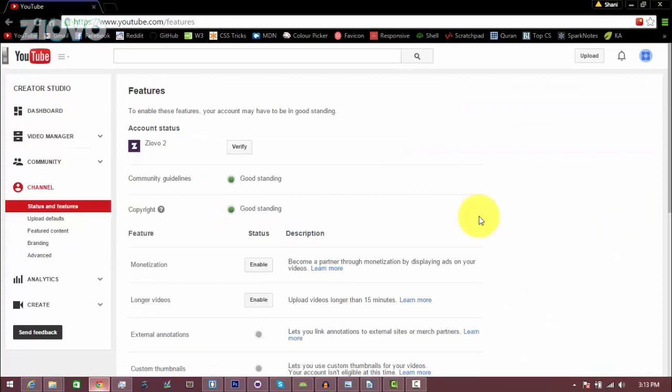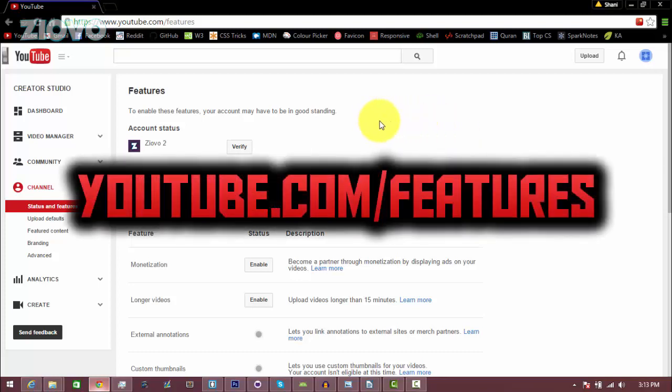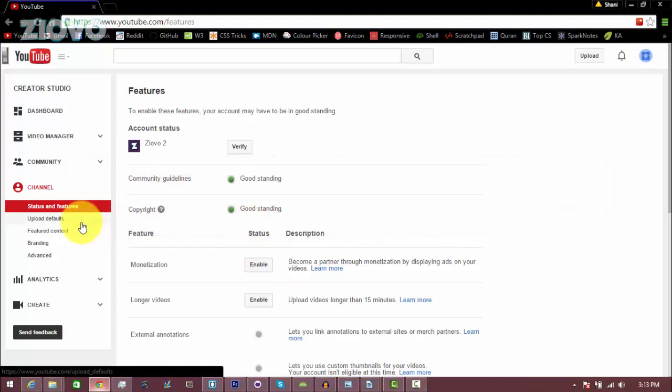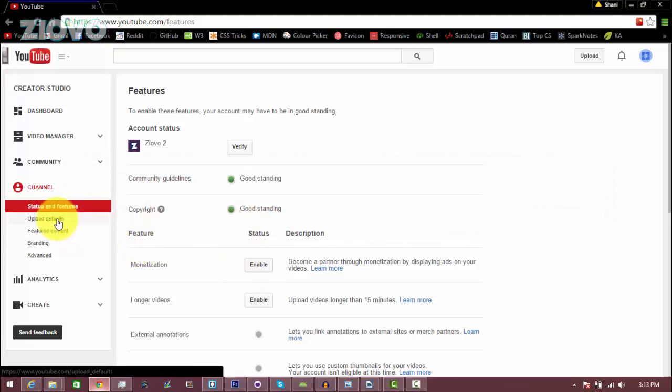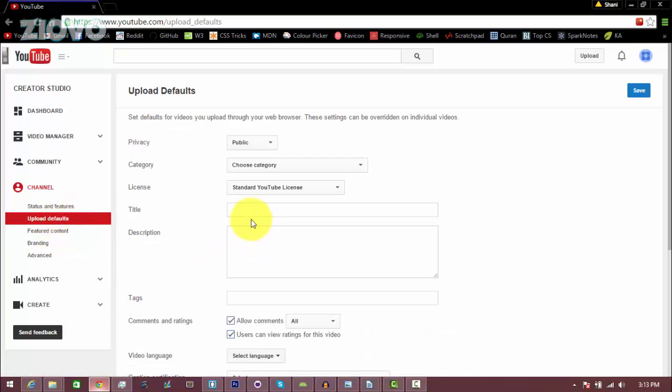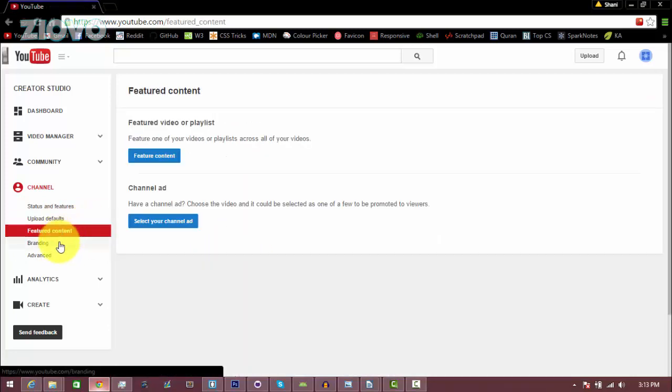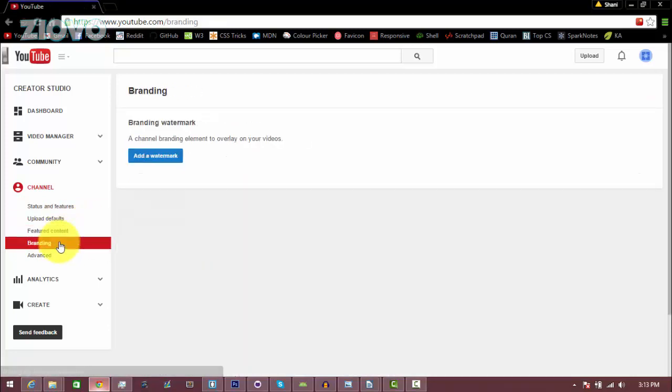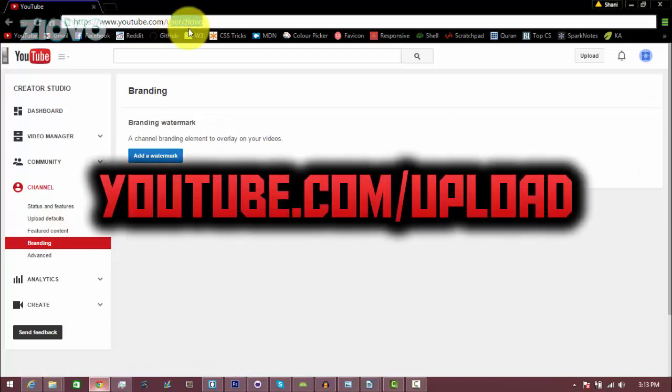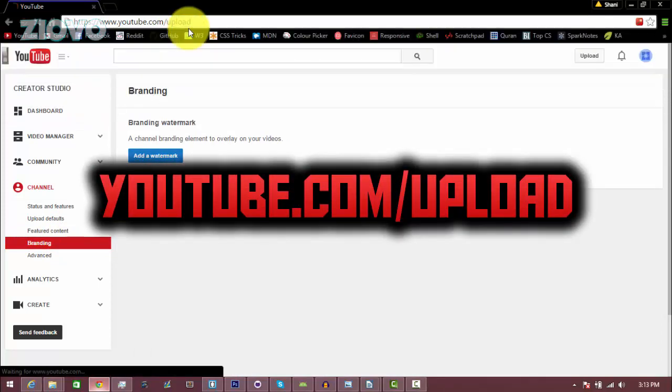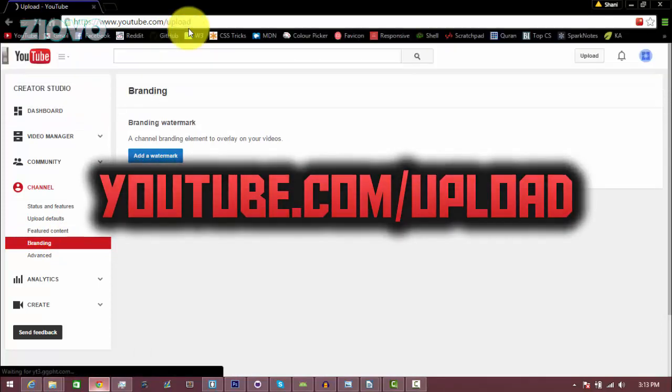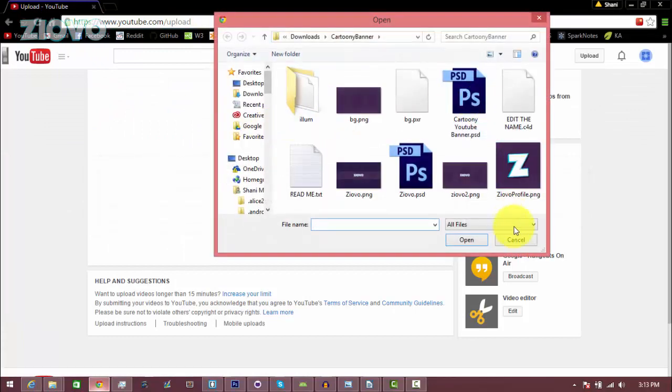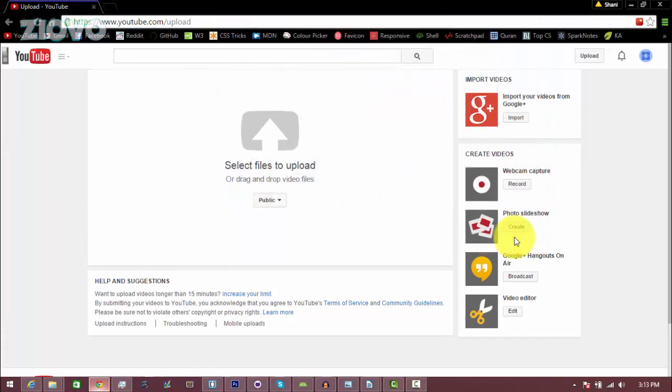So there's two more things I'm going to show you before you can start uploading videos, and the first thing is to go on youtube.com/features. Here you can verify your channel, enable monetization, as well as edit some other features of your channel on the left hand side, so you can set upload defaults like a default title and description, you can add featured content and branding. And the final thing you can do is go on youtube.com/upload to upload your video, so all you would do is select a file, upload it, and it will be posted on YouTube.